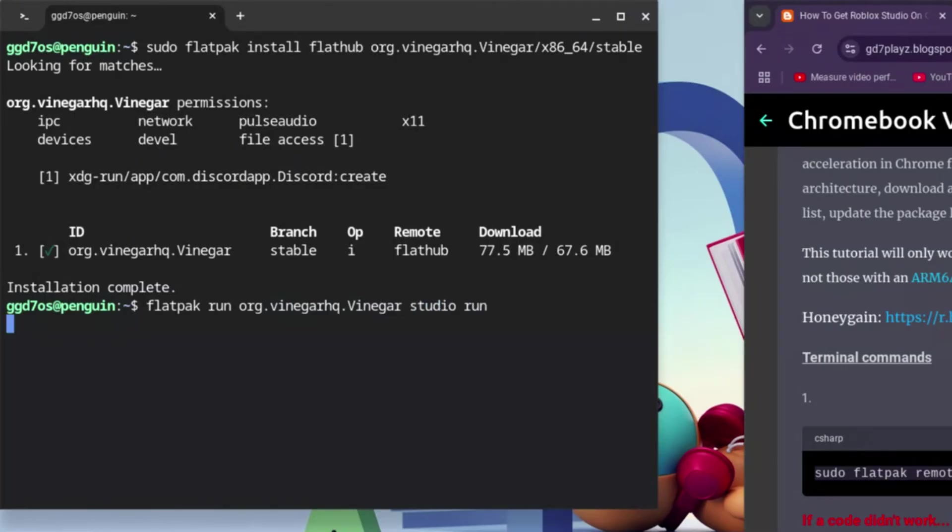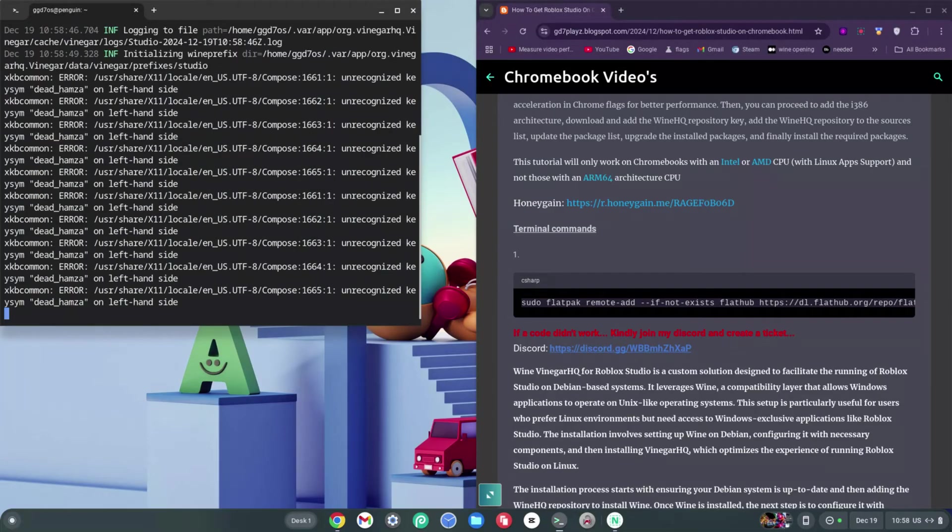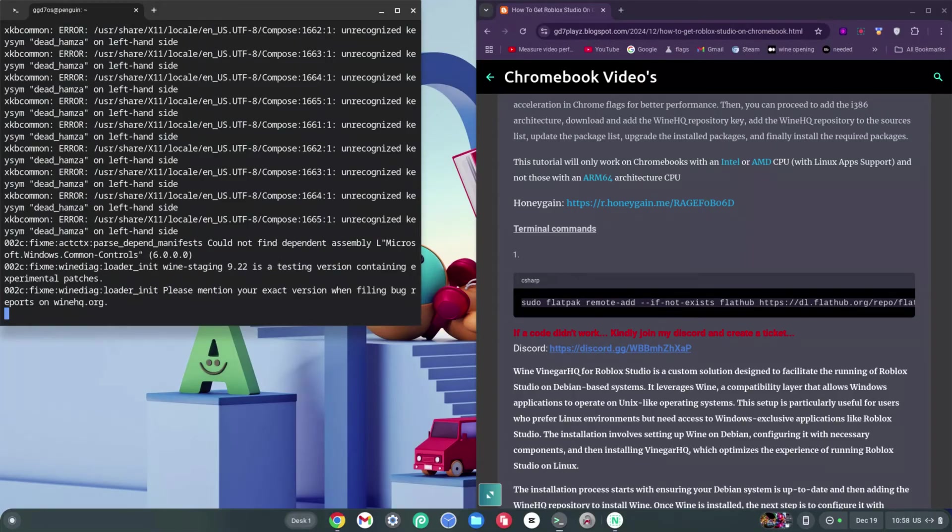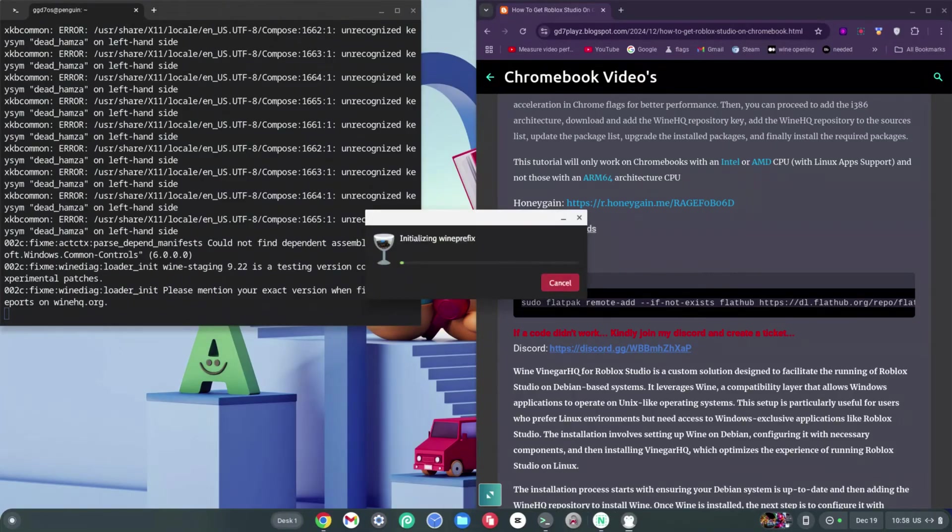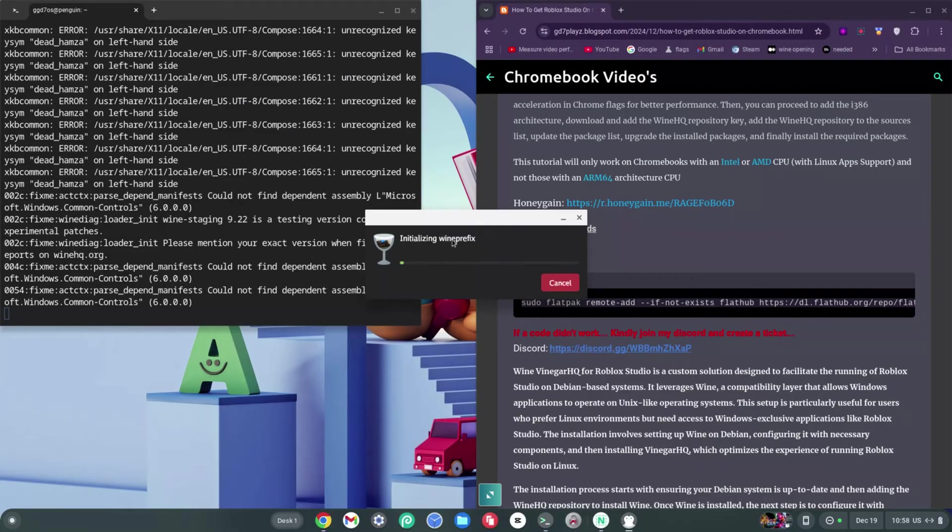Run, and then hit Enter right away. Some of you might have to run this code twice, and others might have to put sudo before the flatpak to actually let it work. As you can see, it says initializing one prefix here—it's going to install everything right on the spot and then should load up Roblox Studio in a short time.